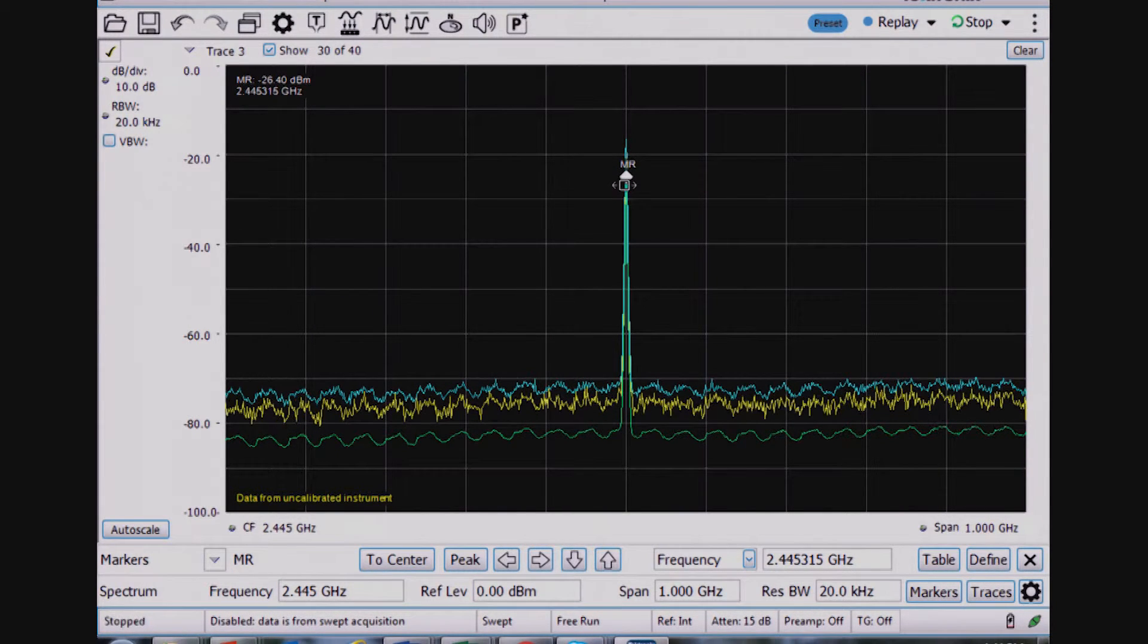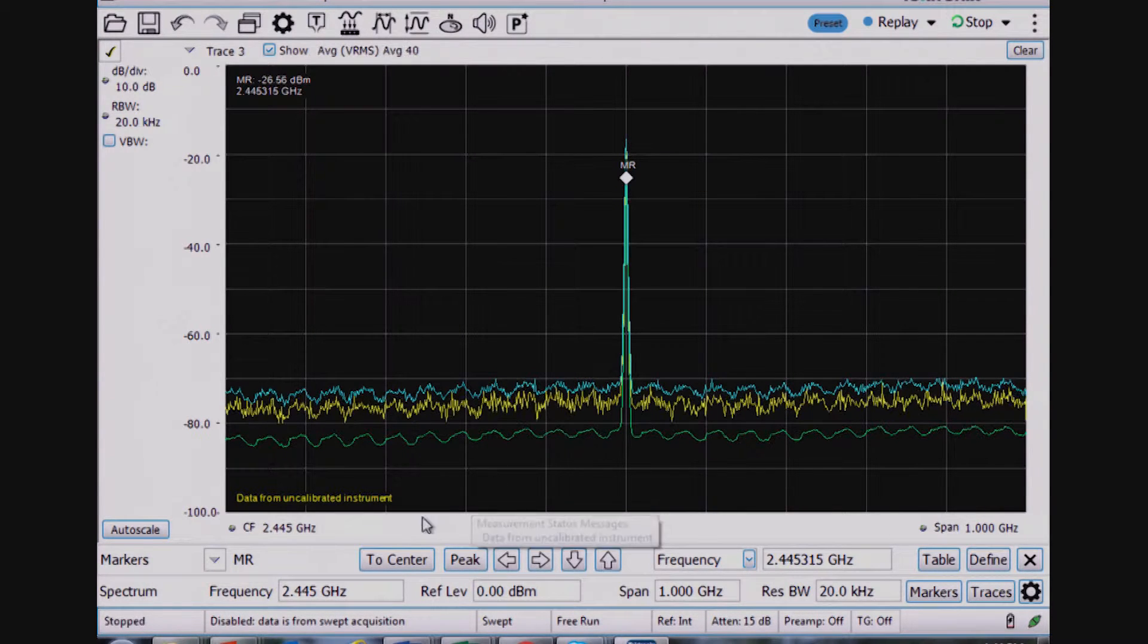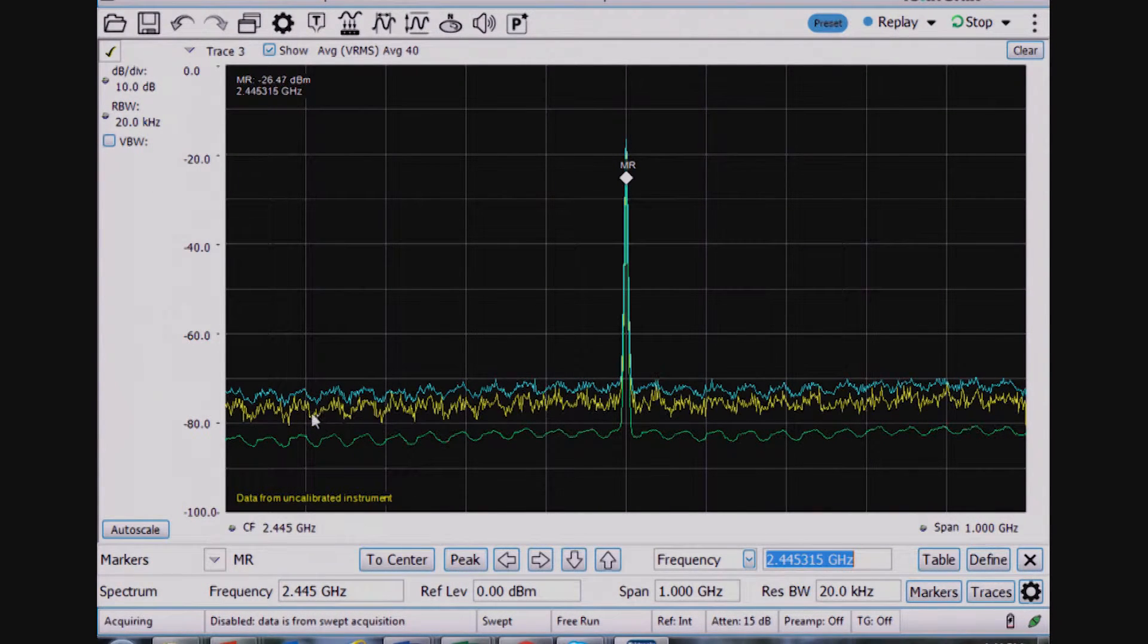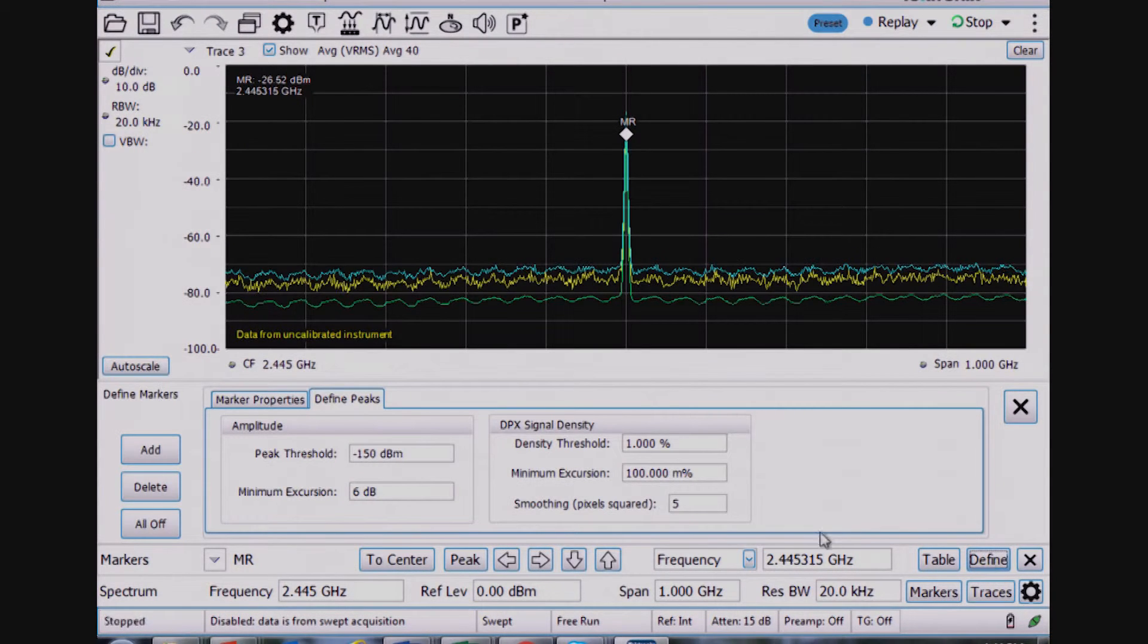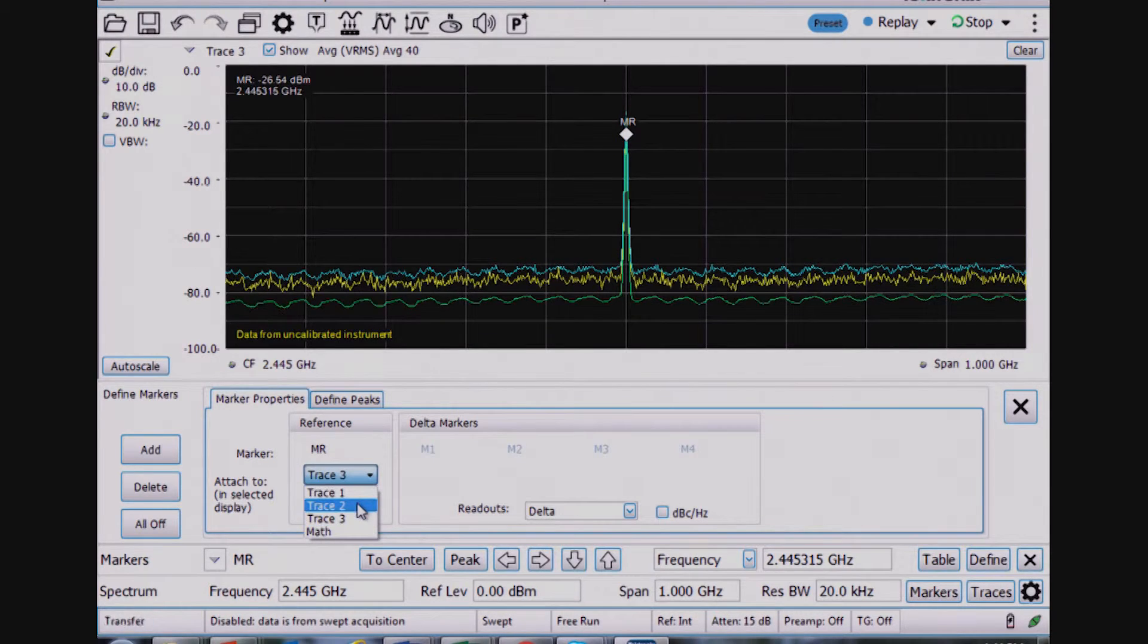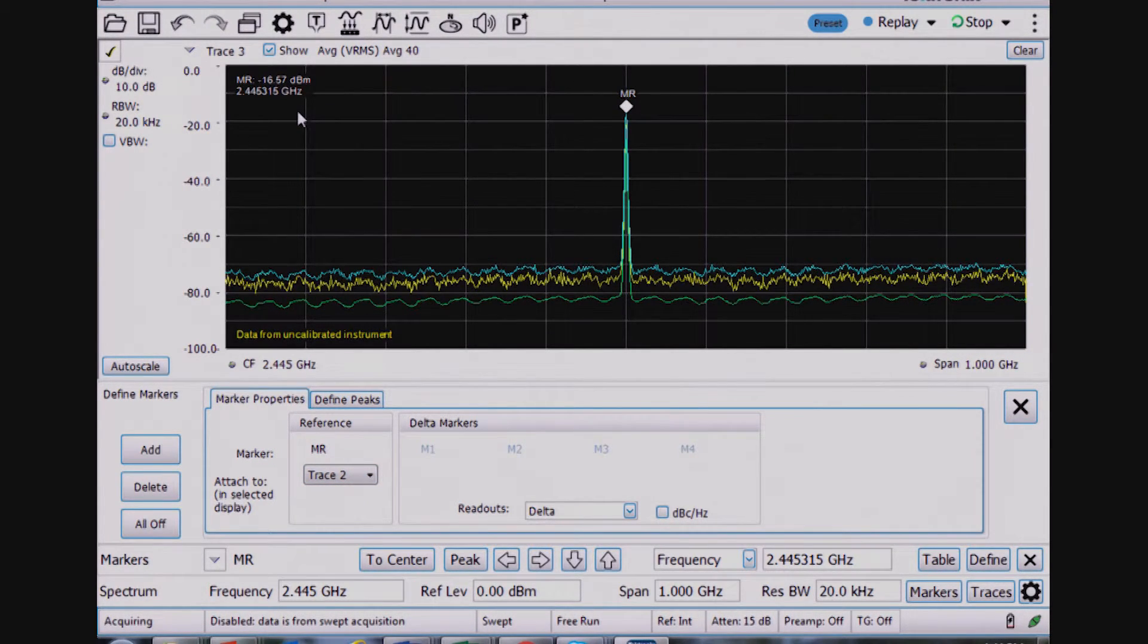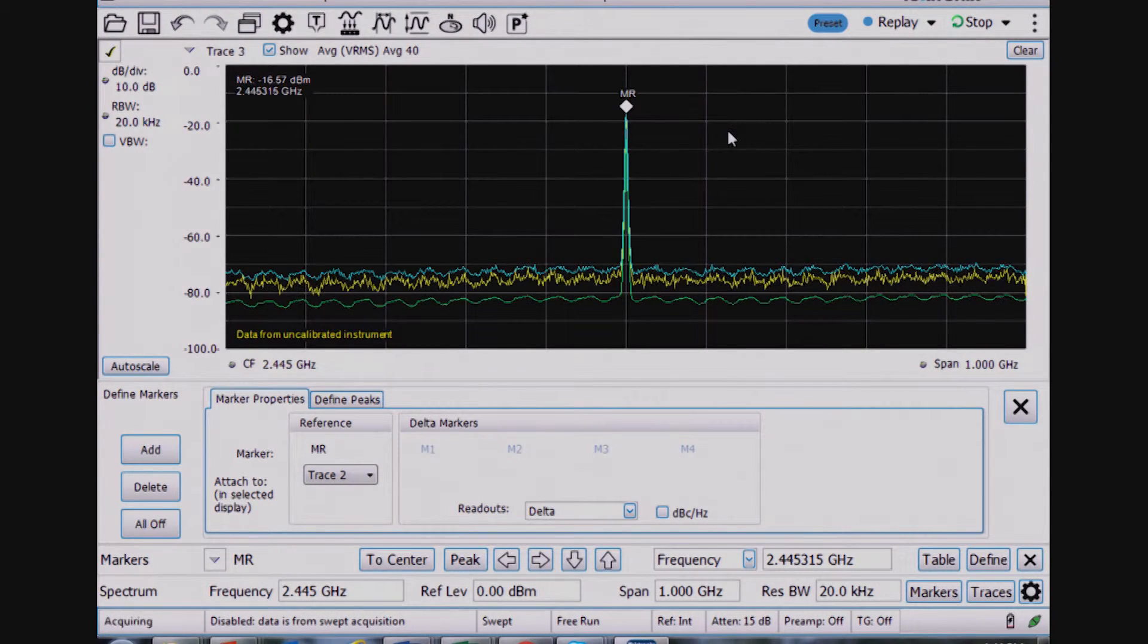Now, at the moment, the marker is assigned to trace 1, so I have to, if I go to peak, it's not at the very top level until I change that to be assigned to trace number 2. So now it goes to the peak, and I see a minus 16.57 dBm level.